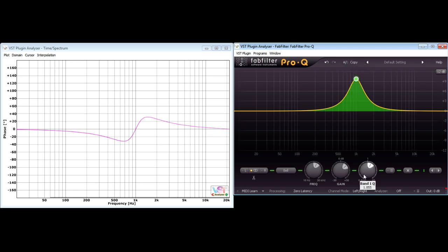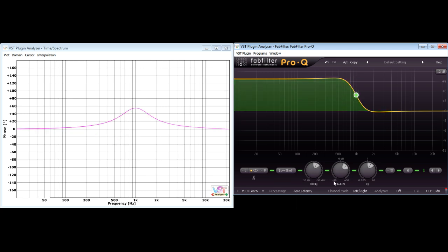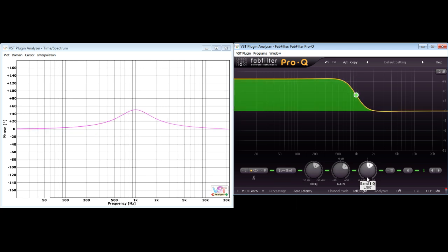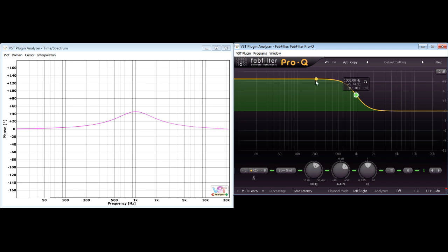If I switch to a low shelving filter instead, this time we have a single phase shift, again centred on the region with the steepest gradient, and the phase trends back towards zero in the flat regions above and below the shelf.